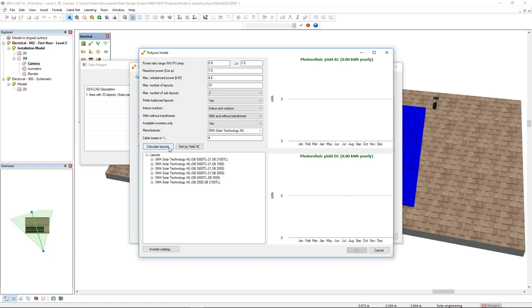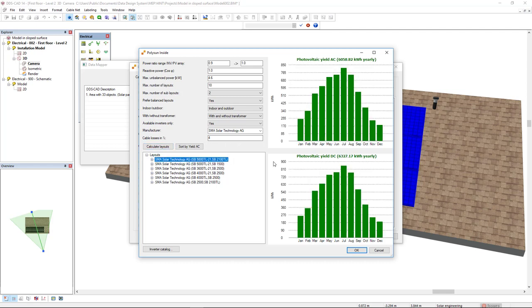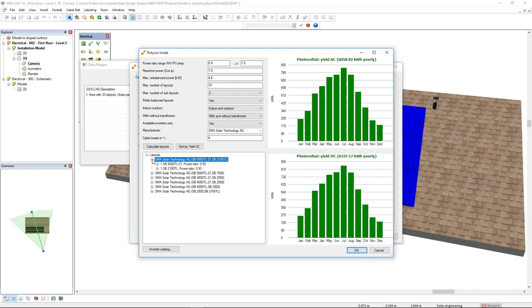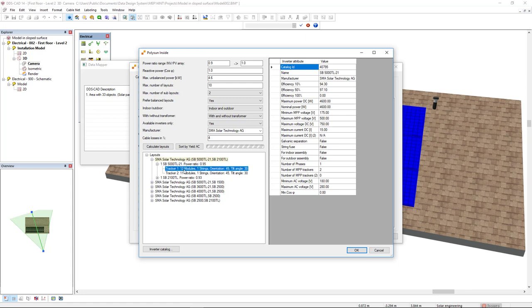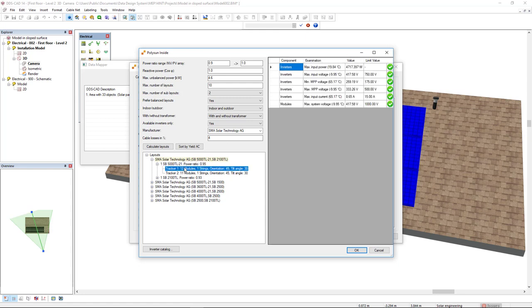Here we see a list of layouts that we have found. I will click on its first entry. And DDS-CAD has calculated the ACDC values. By clicking on the plus sign, here you see the technical specifications of the SMA inverter. Also, we see the exact amount of modules per string and tracker. If we click on a tracker, we can see that all calculated values are not exceeding its limits, making this a suitable PV inverter combination.